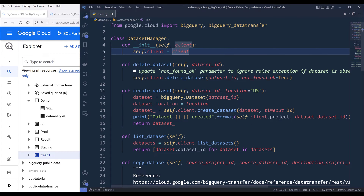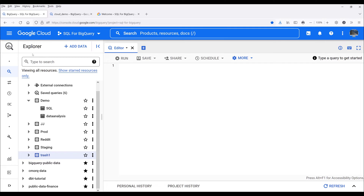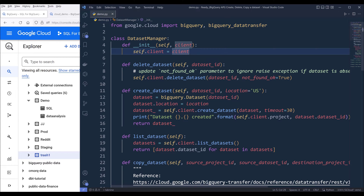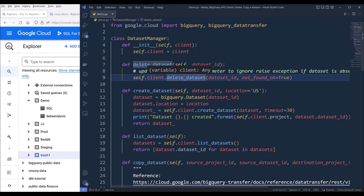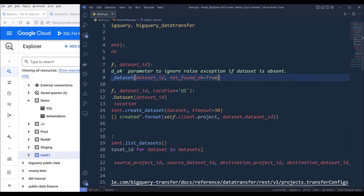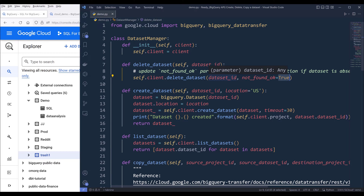When we are creating a DatasetManager object, we need to provide a BigQuery client instance. For the delete_dataset method, we have a parameter called dataset_id, so we can delete a dataset by providing a dataset name. Note the client.delete_dataset method has an optional parameter — if you want to raise an error when a dataset is not available, you can set this parameter value to false. Currently I'm setting the default value to true, so you can update the source code based on your use case.